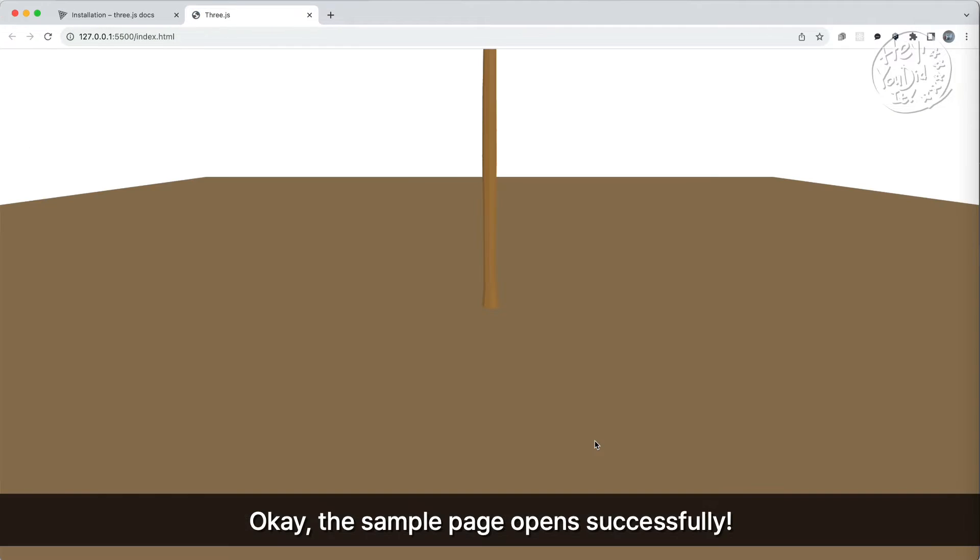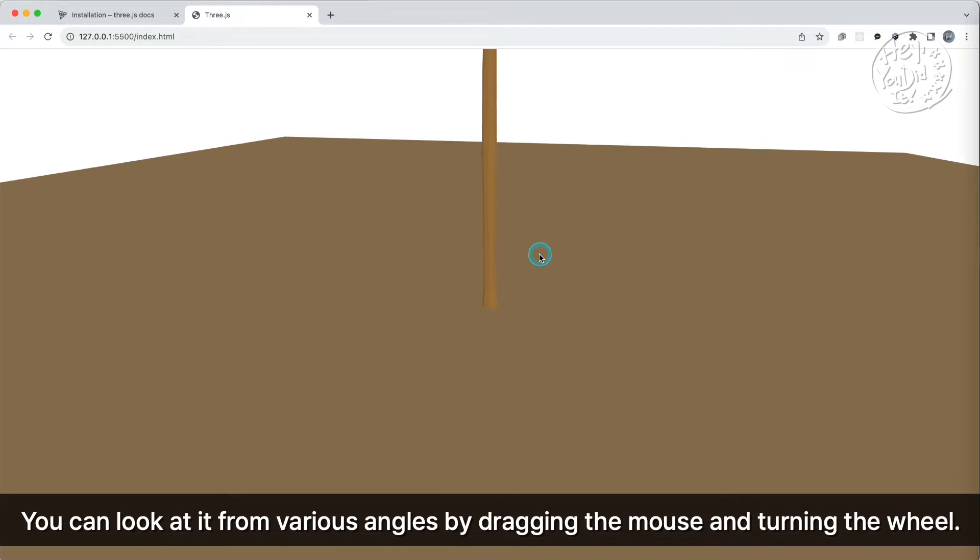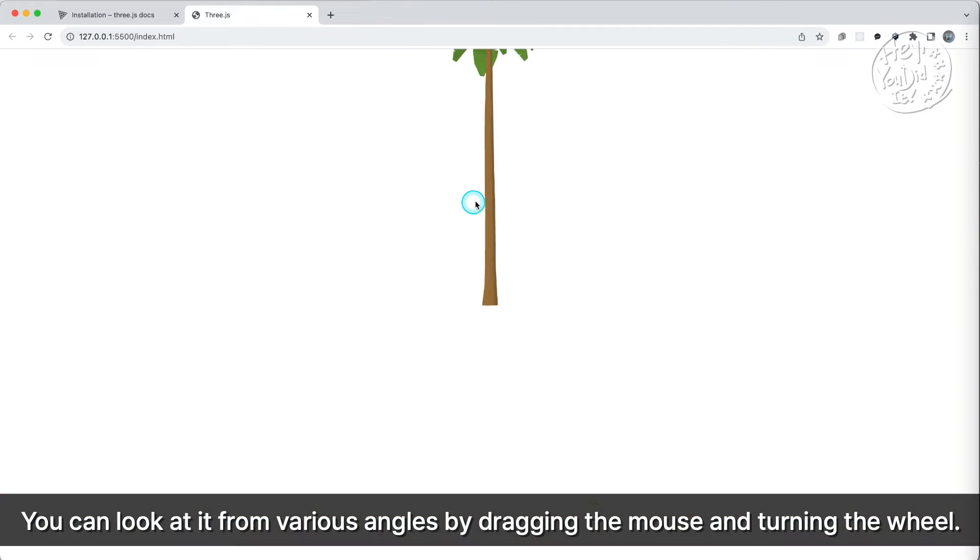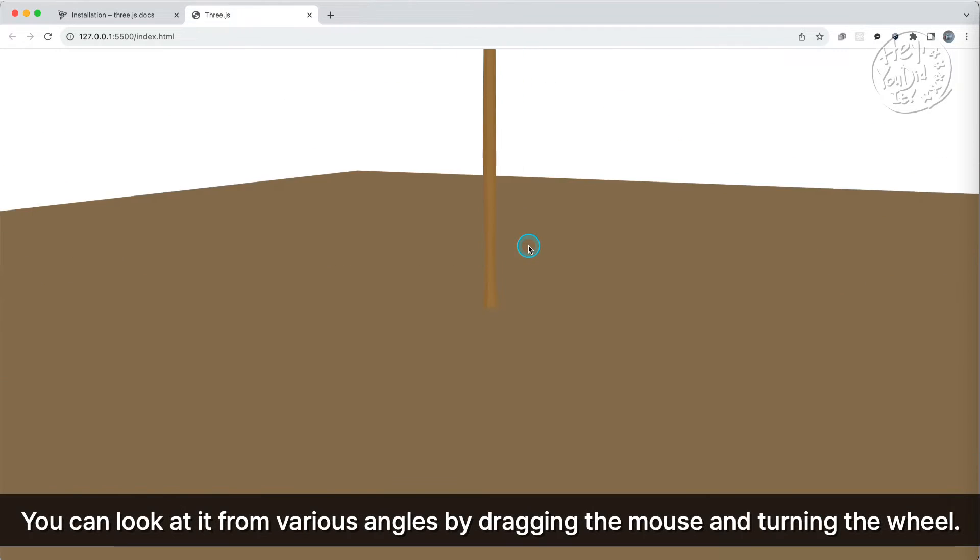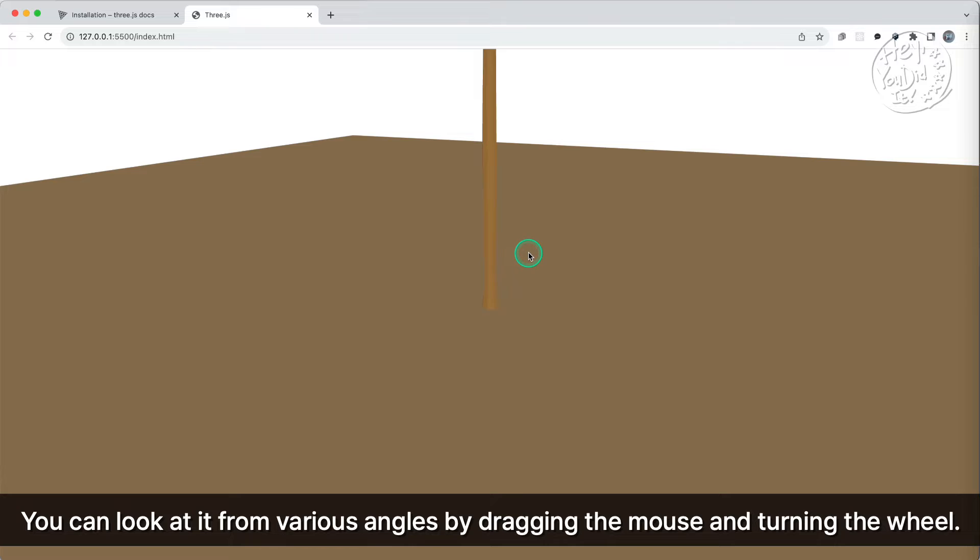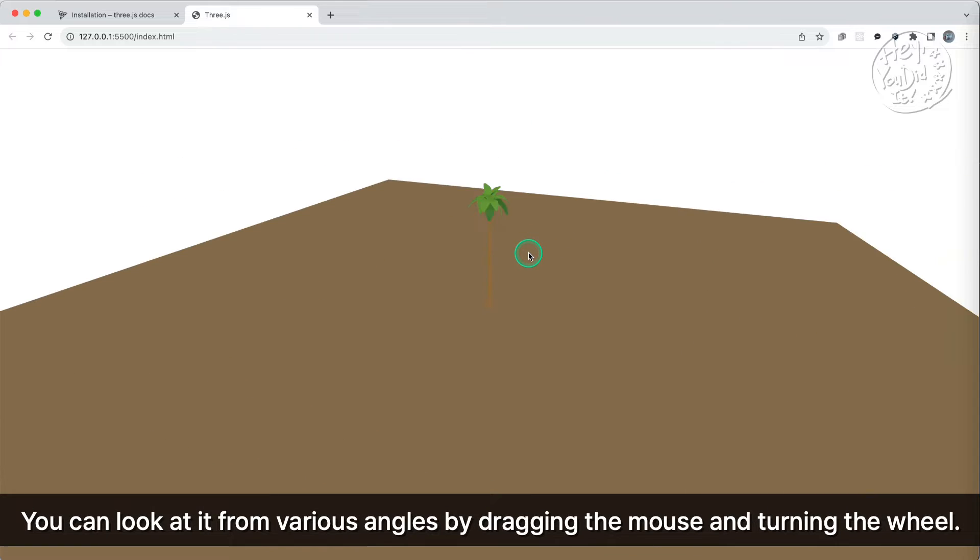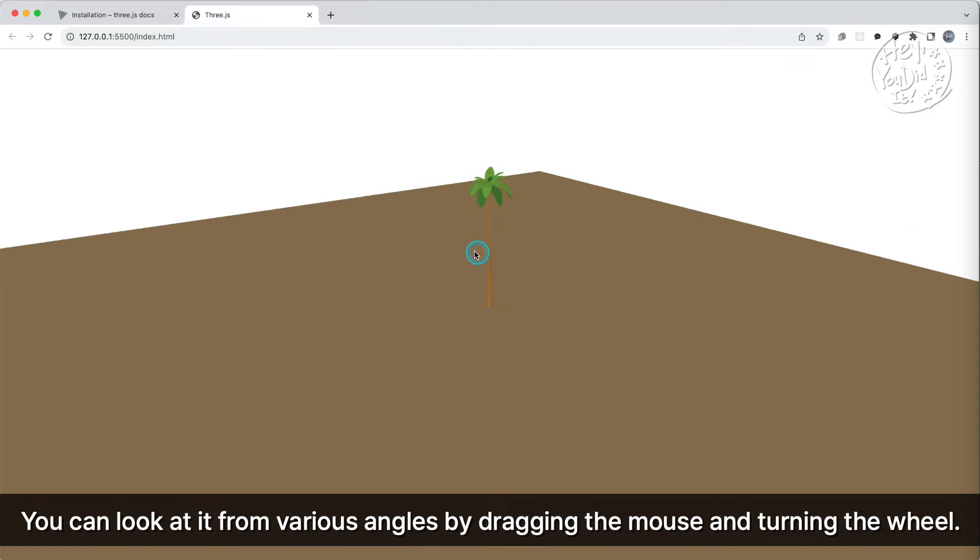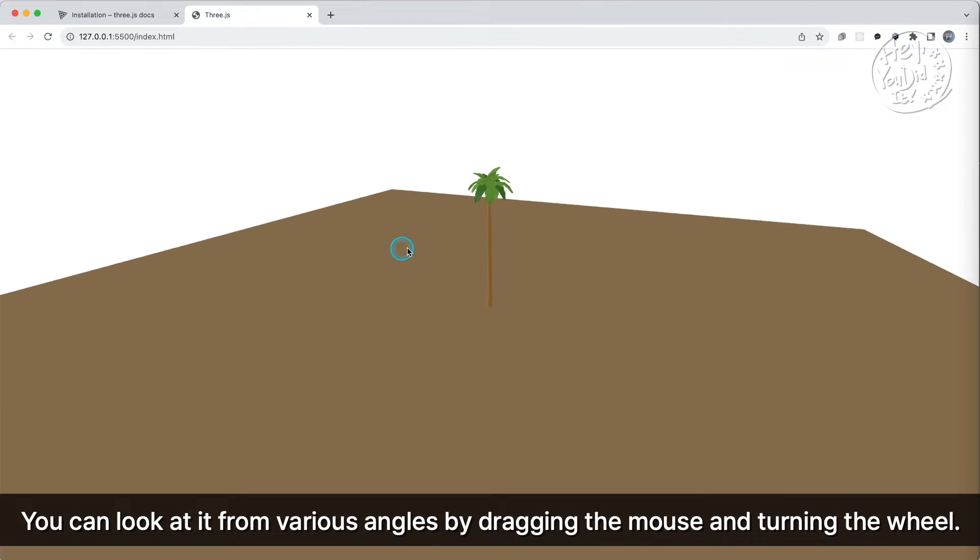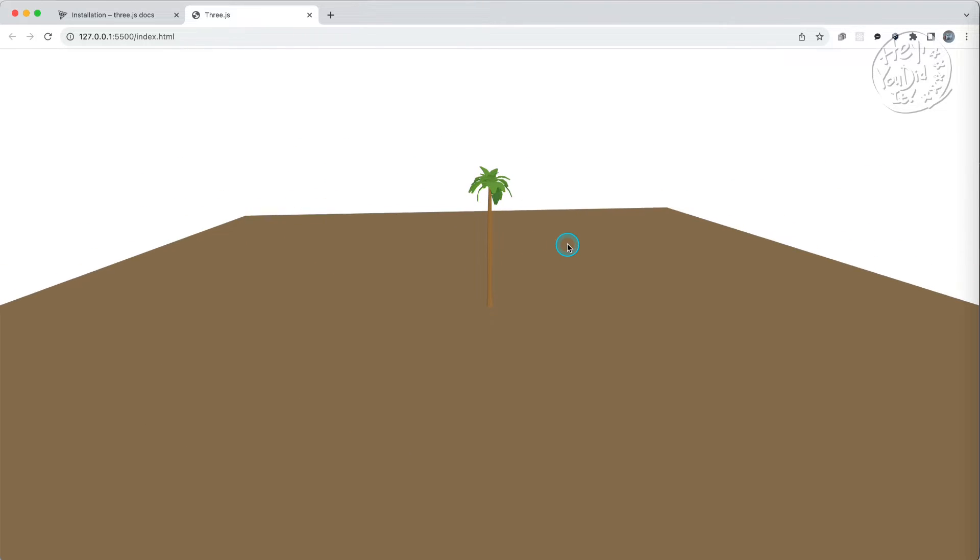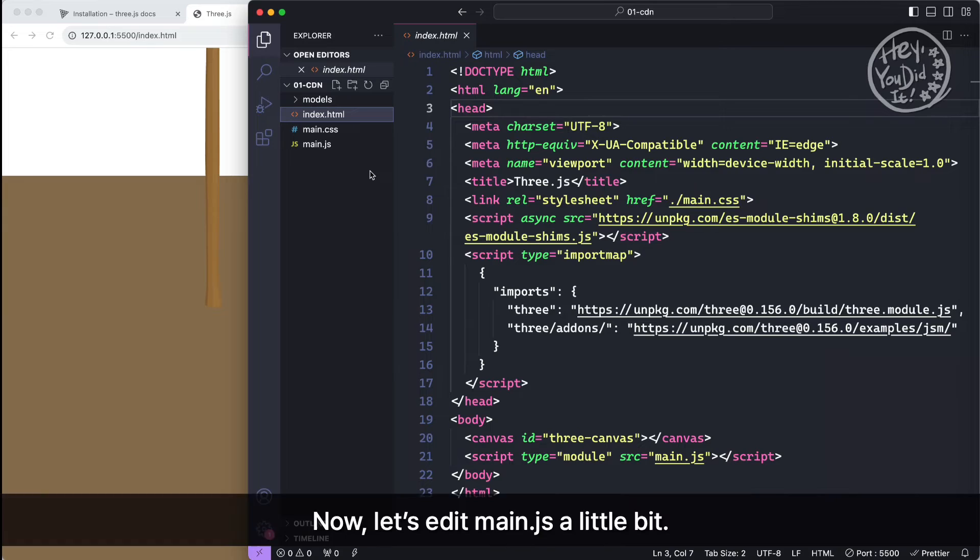Ok, the sample page opens successfully. You can look at it from various angles by dragging the mouse and turning the wheel.